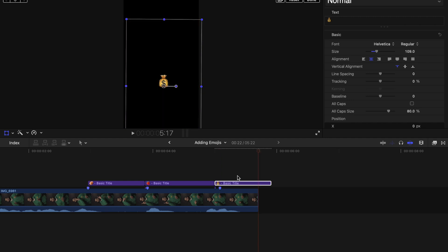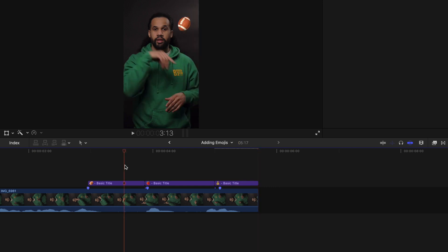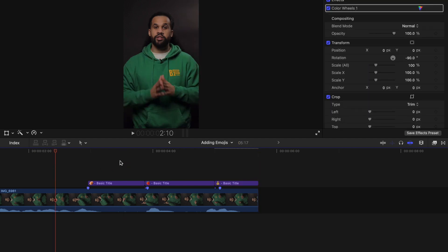Boom. And I'm going to cut off the little tail end here like that. Okay. So now when we play it back, we can see all three emojis pop up.